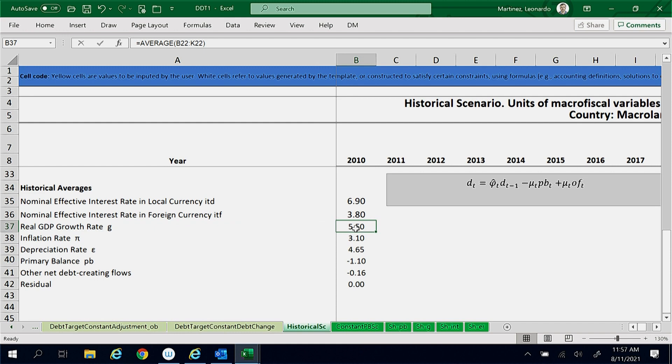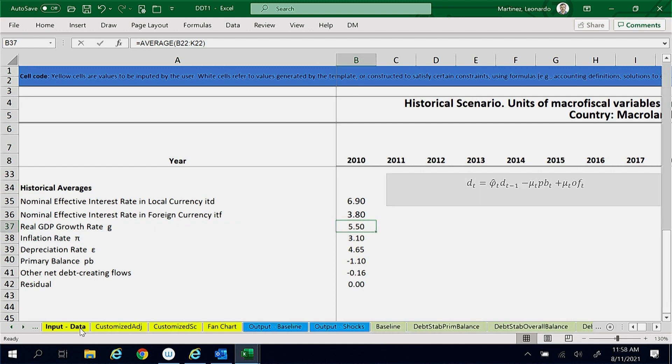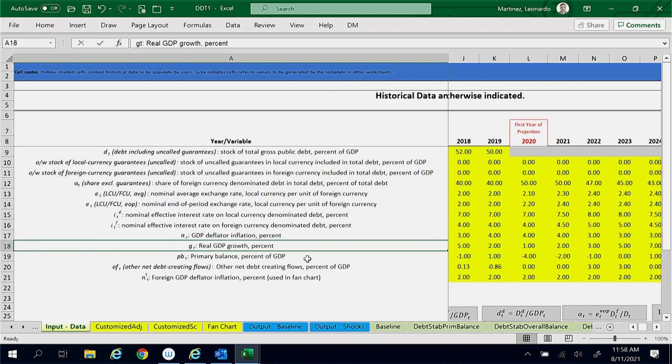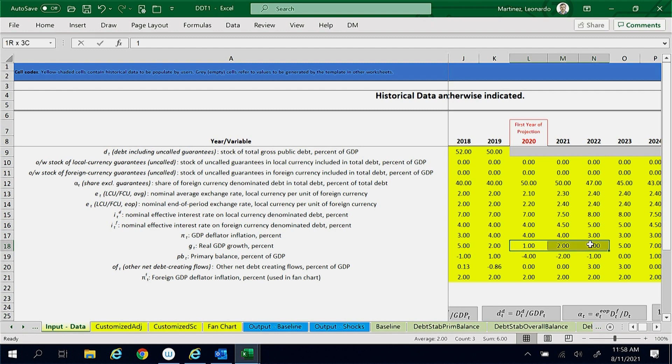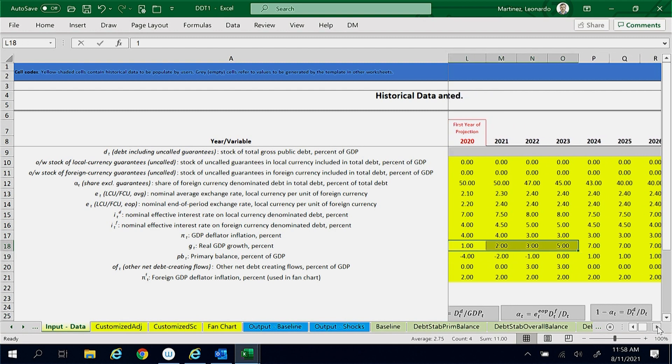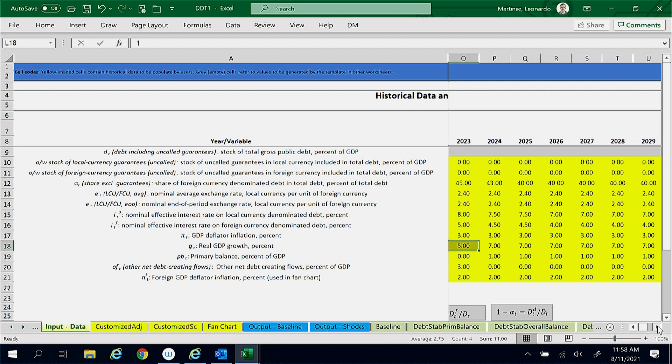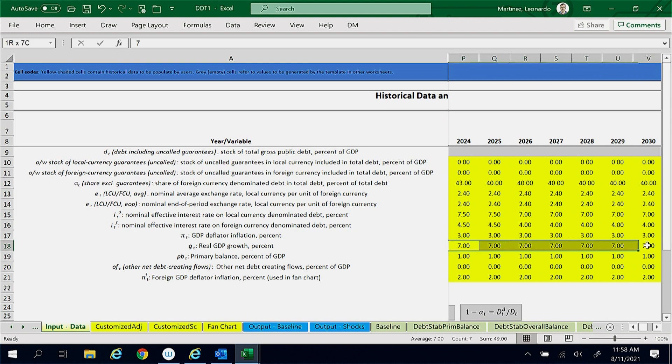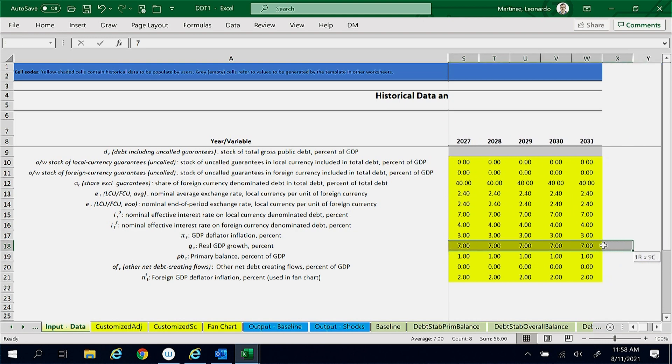This is higher than economic growth in the baseline scenario before 2023, but is lower than economic growth in the baseline scenario after 2023.